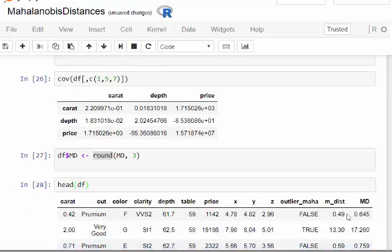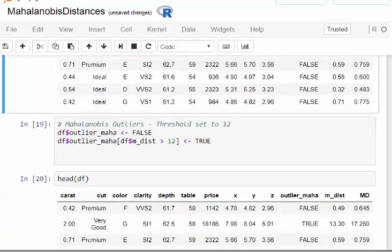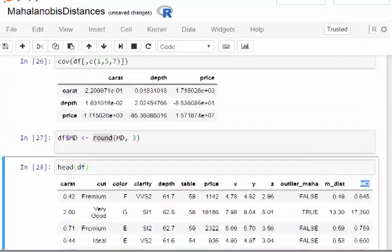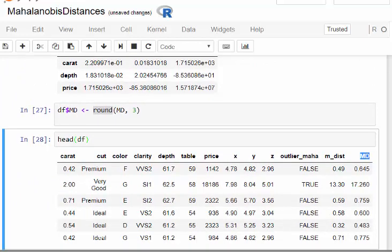What I've done here - there we are, MD is here, the Mahalanobis distance of each case, each item, each row.